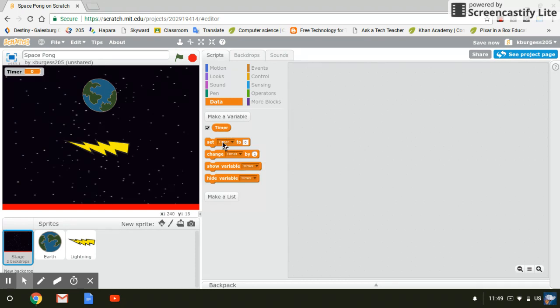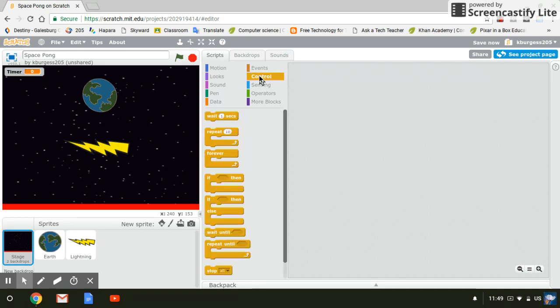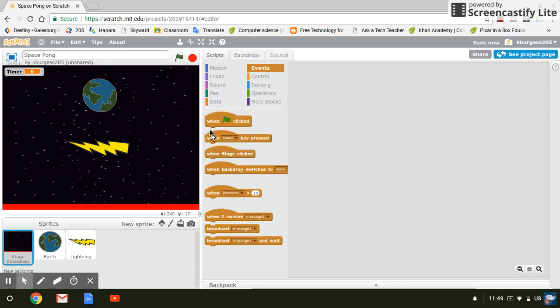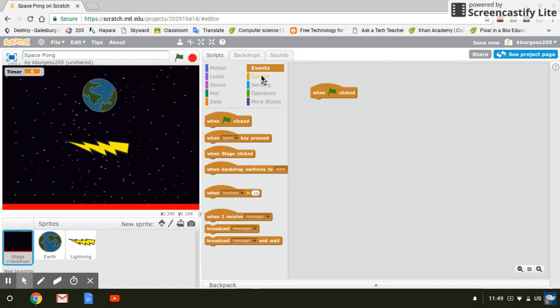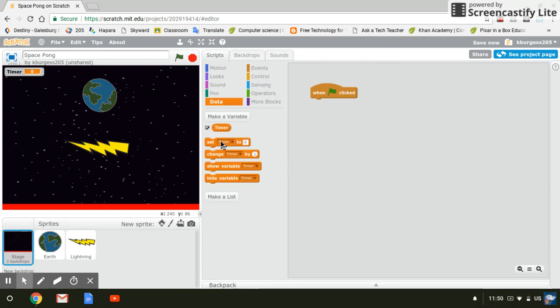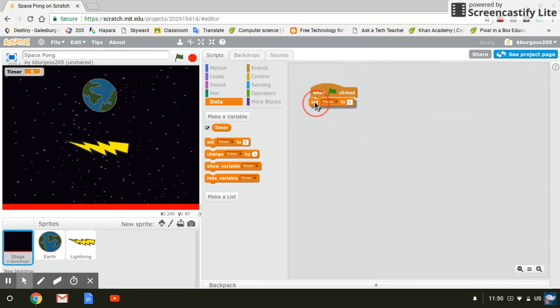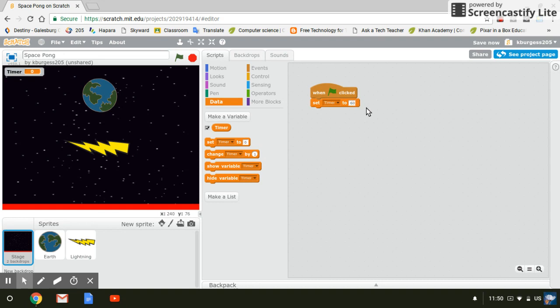And so now I have some code set up for my timer. So the first thing I'm going to do is go to events. And I want when the flag is clicked. So basically when the game has started, I want my time to start at a certain time. So I'm going to click set timer and I'm going to make this countdown. Depending on your game and your needs, you might want it to count up. But I'm going to make it countdown. I want my game to last for one minute.